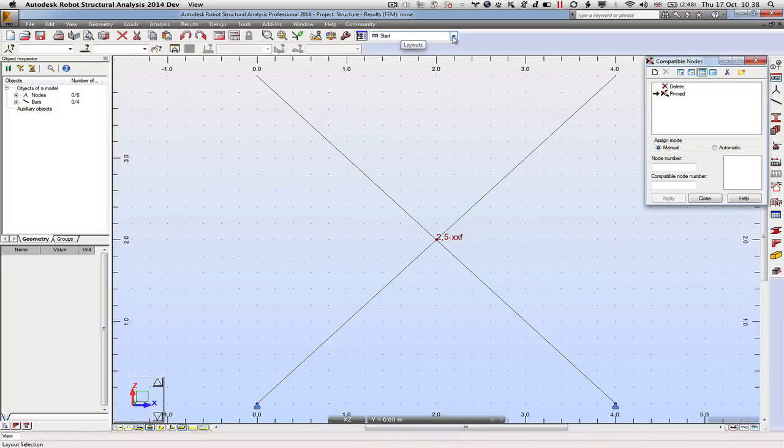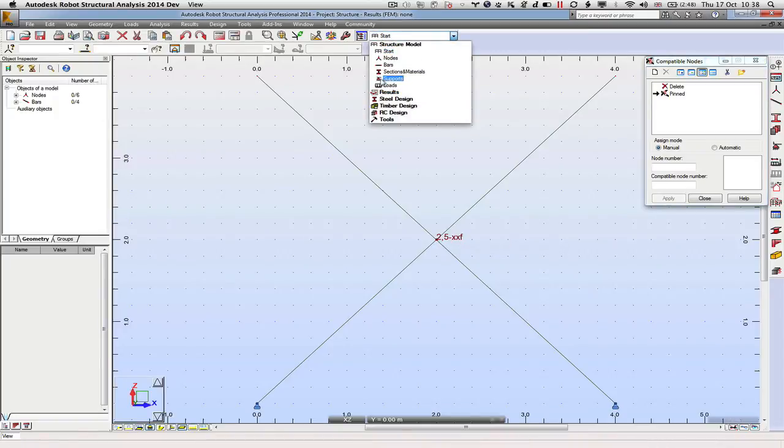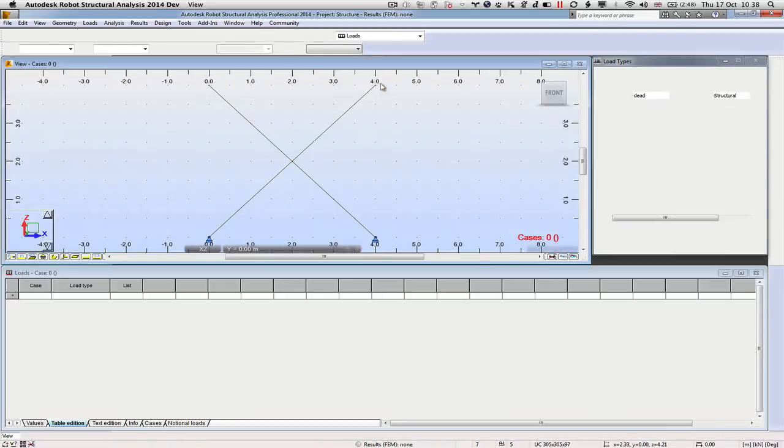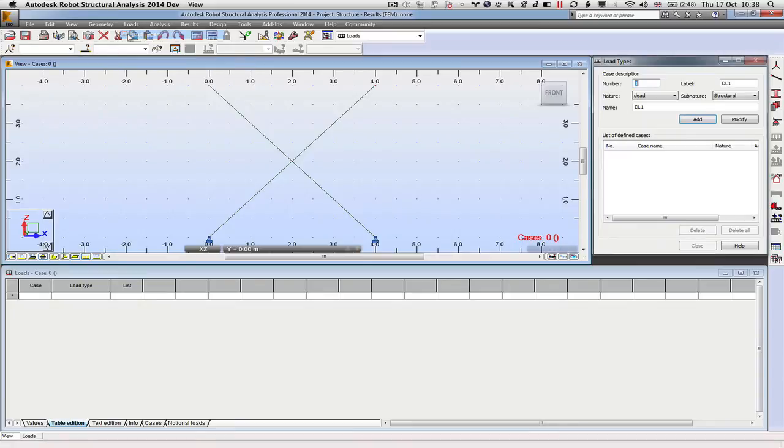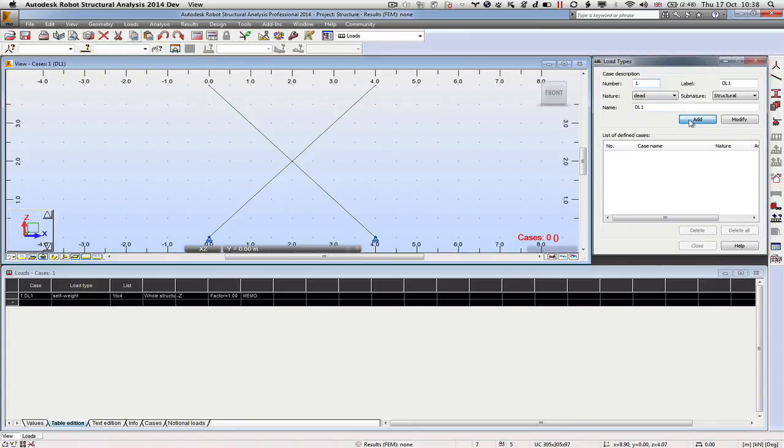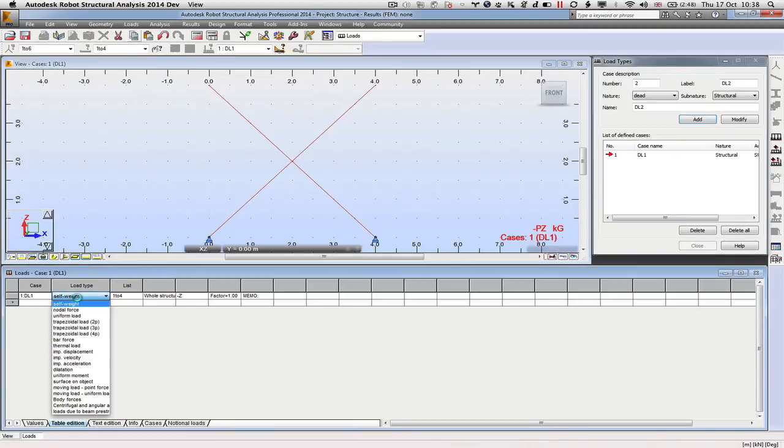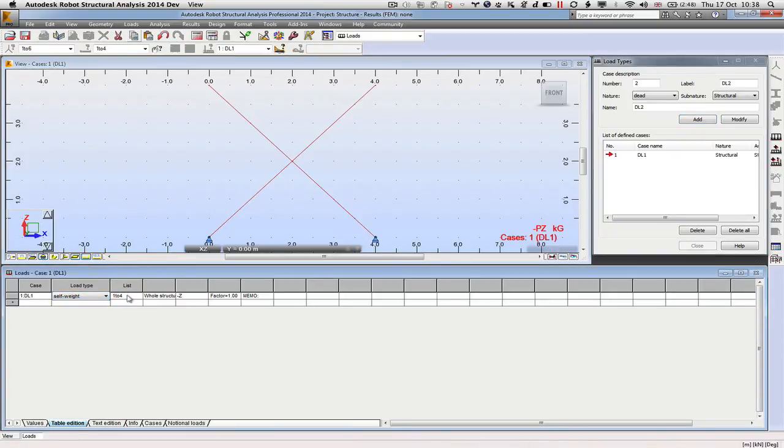So now we have our elements defined, we can now start to look at loads. The first load type will be a dead load, so we can apply that and that's going to be self-weight and it's applied 1 to 4 for the whole structure.